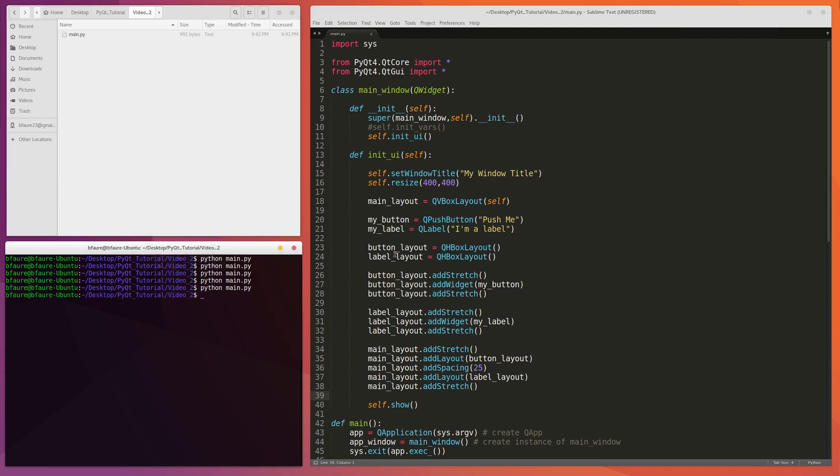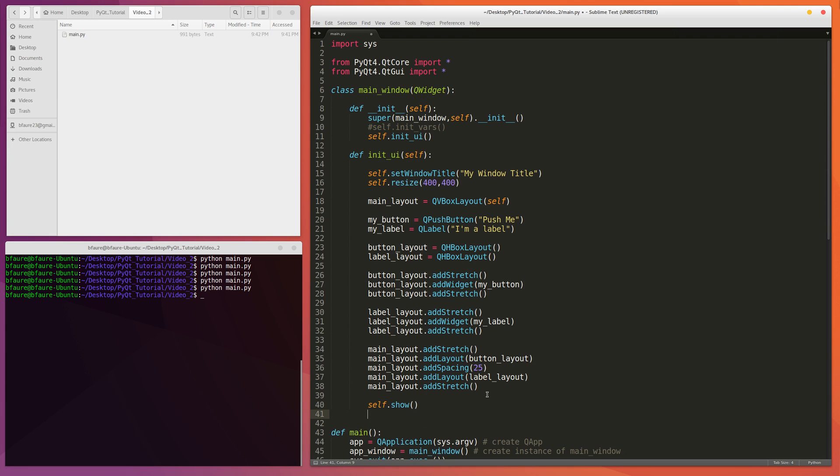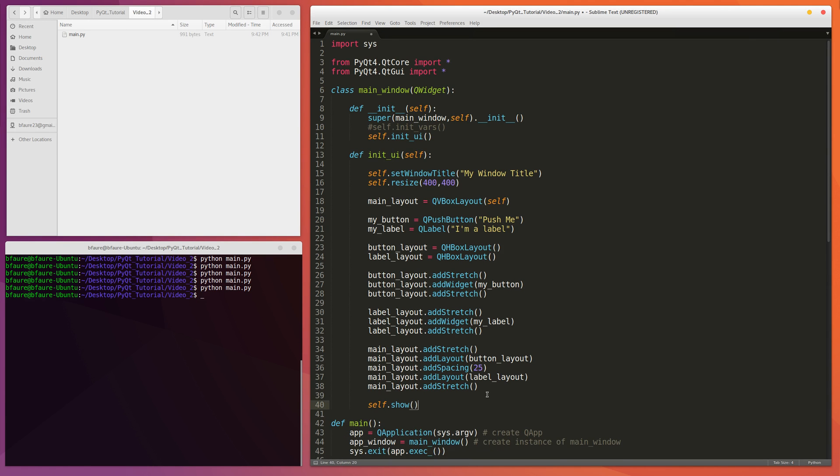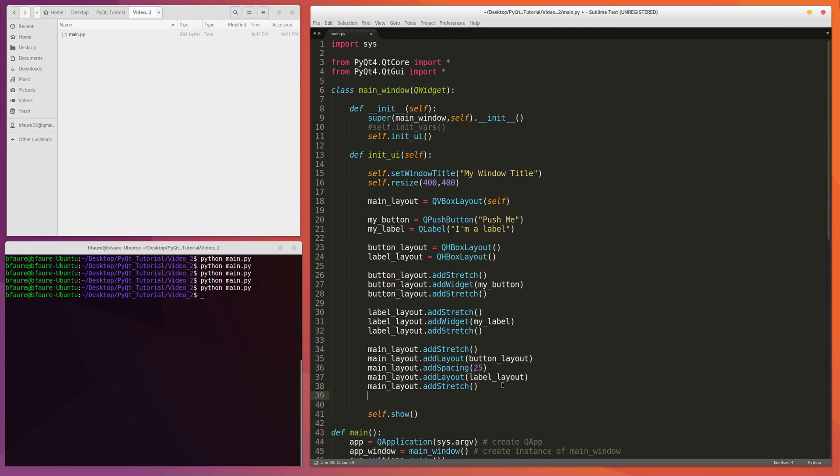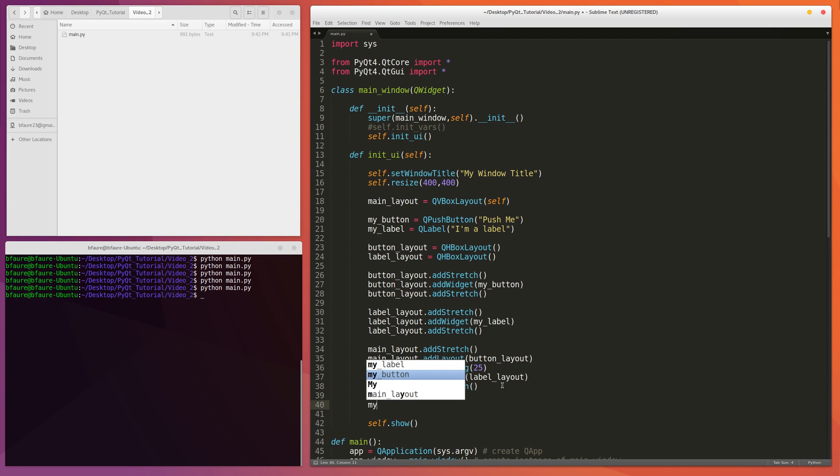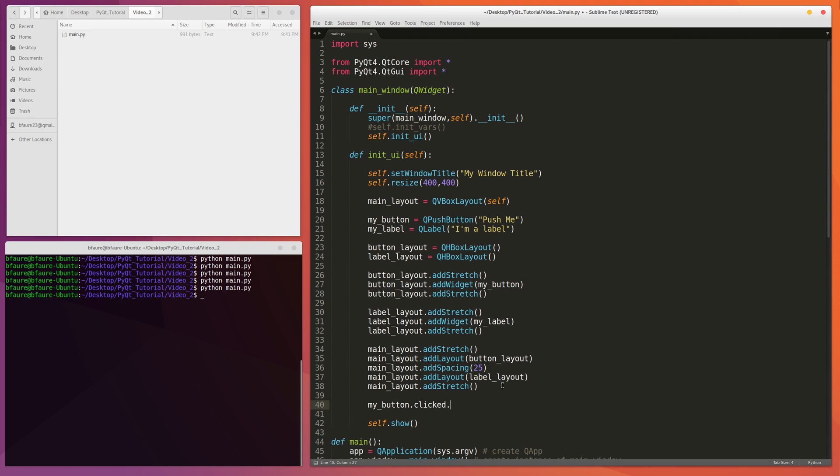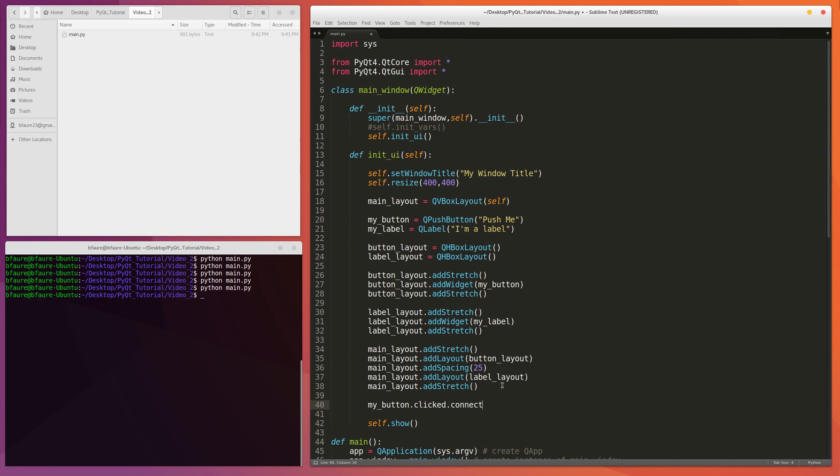But now we're going to connect the actual button to a function so that we can change the value that's inside of the label. So what we're going to want to do is, well first of all actually, we're going to want to, actually I'll do that later. So down at the bottom here, let's do myButton.Clicked.